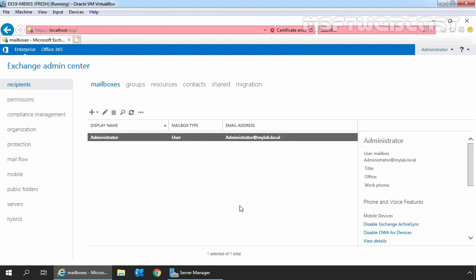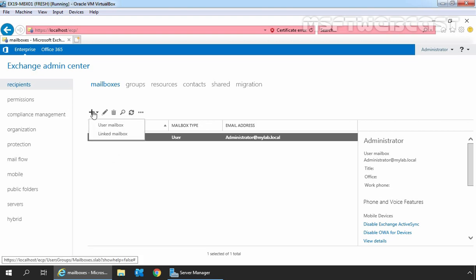In the Exchange Admin Center, click on Recipients and then click on Mailboxes. If you have any existing mailboxes on your Exchange Server, those will be listed here. To create a new mailbox on Exchange 2019, click on the plus icon and select User Mailbox.